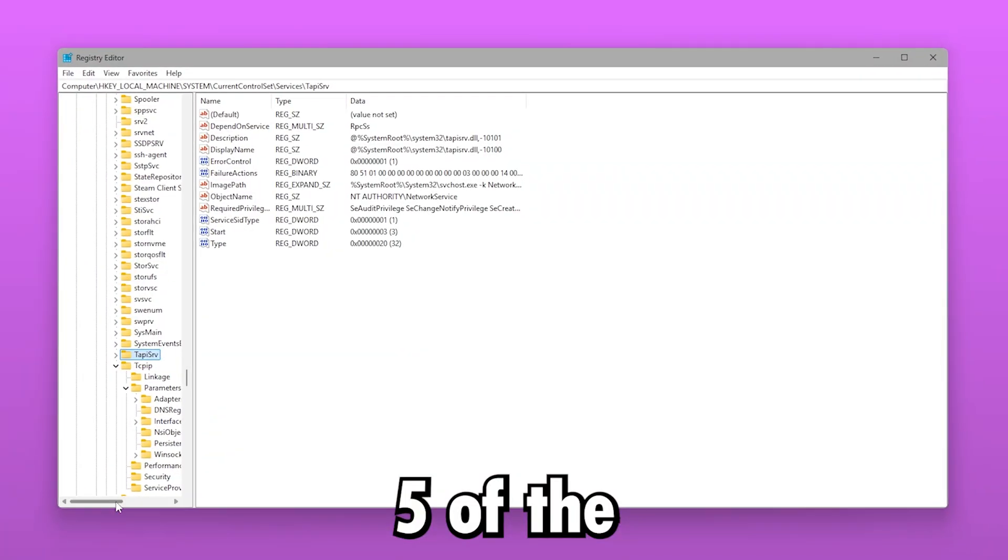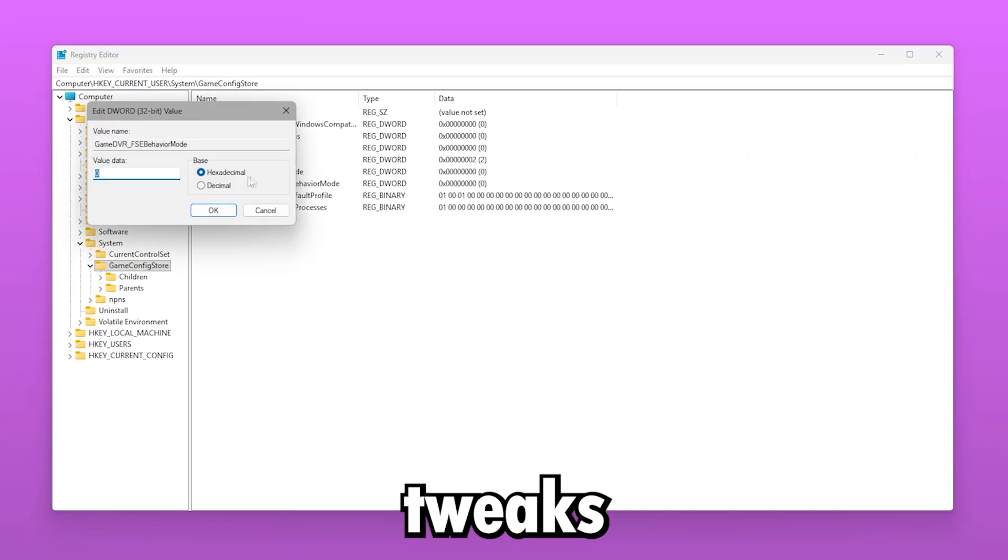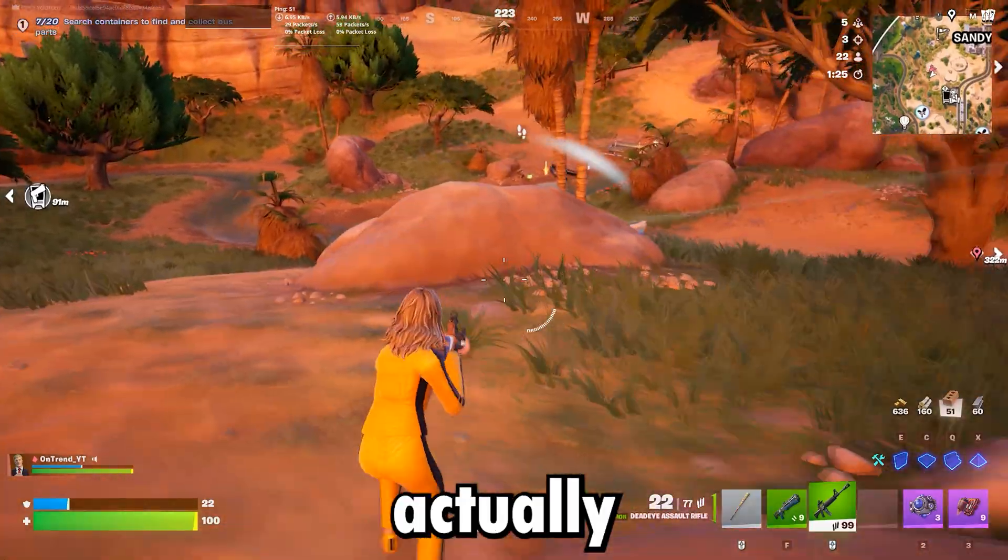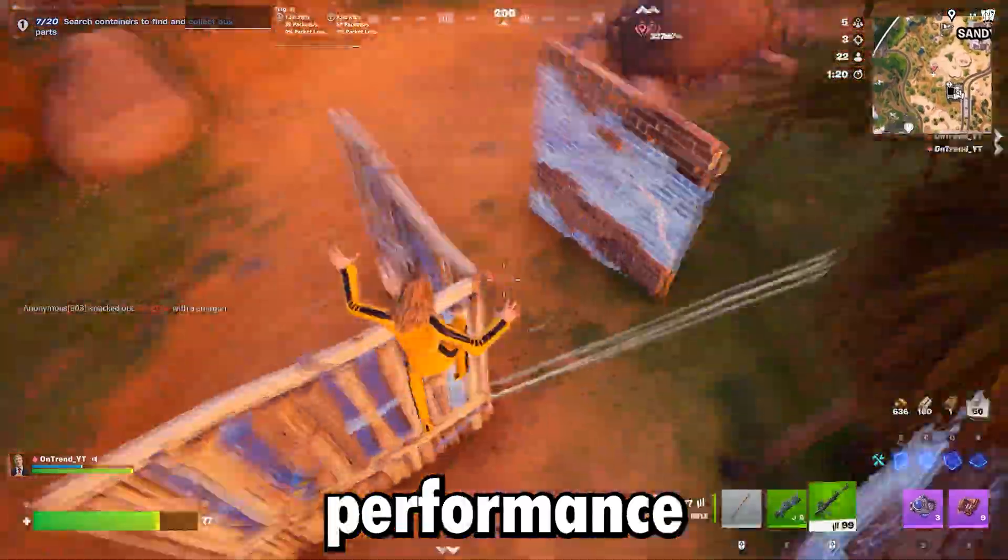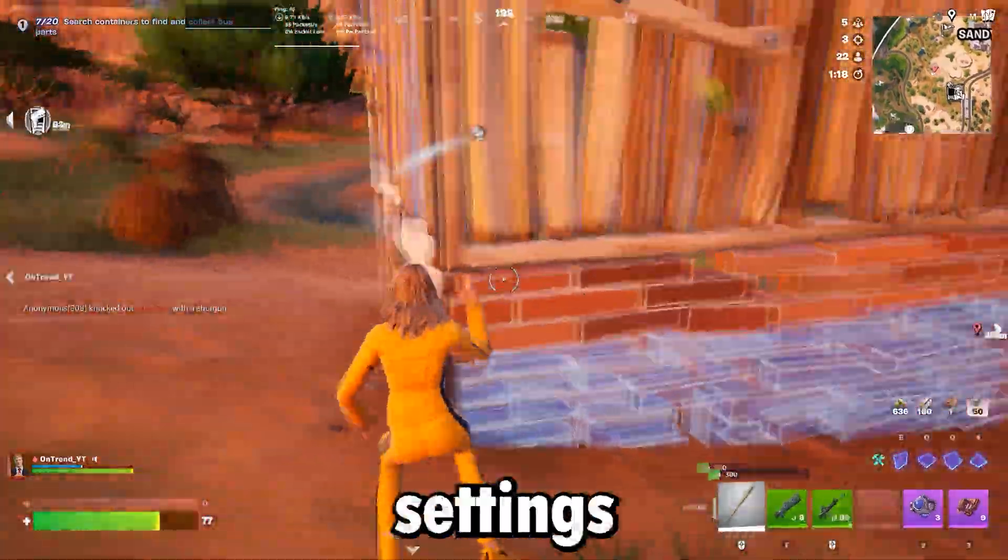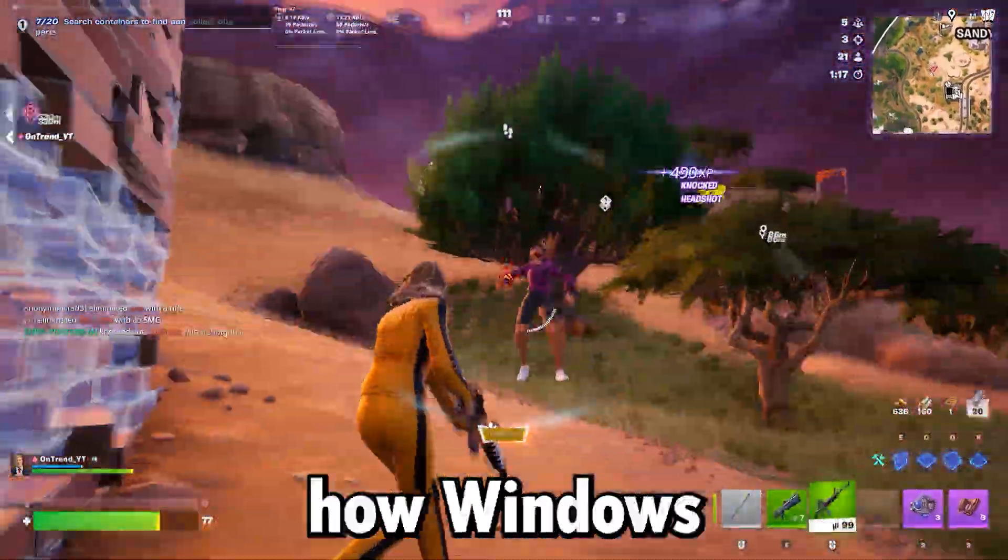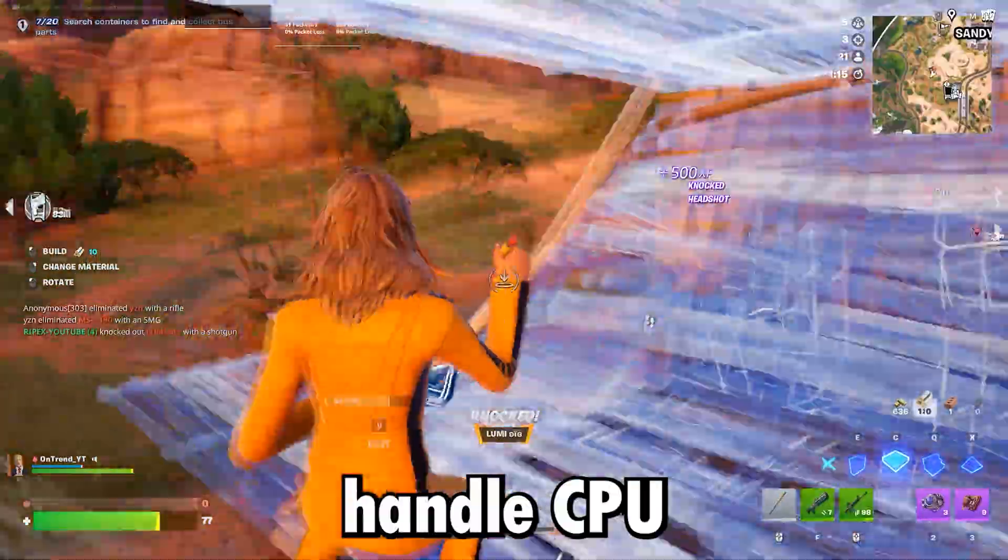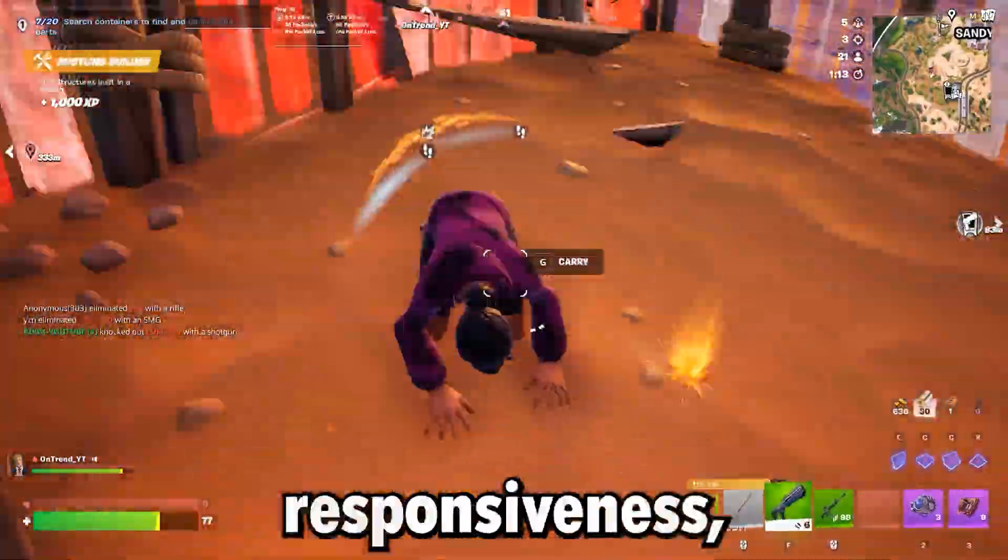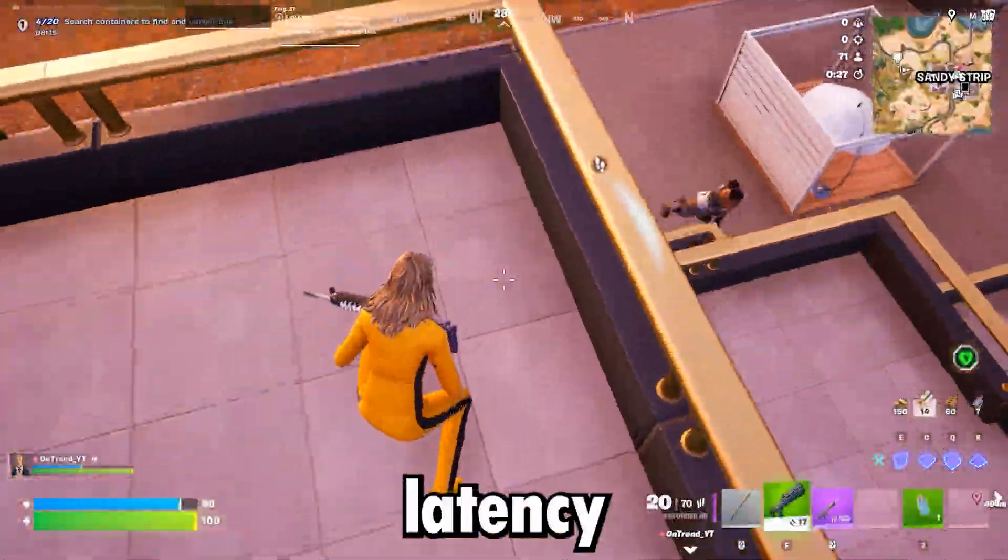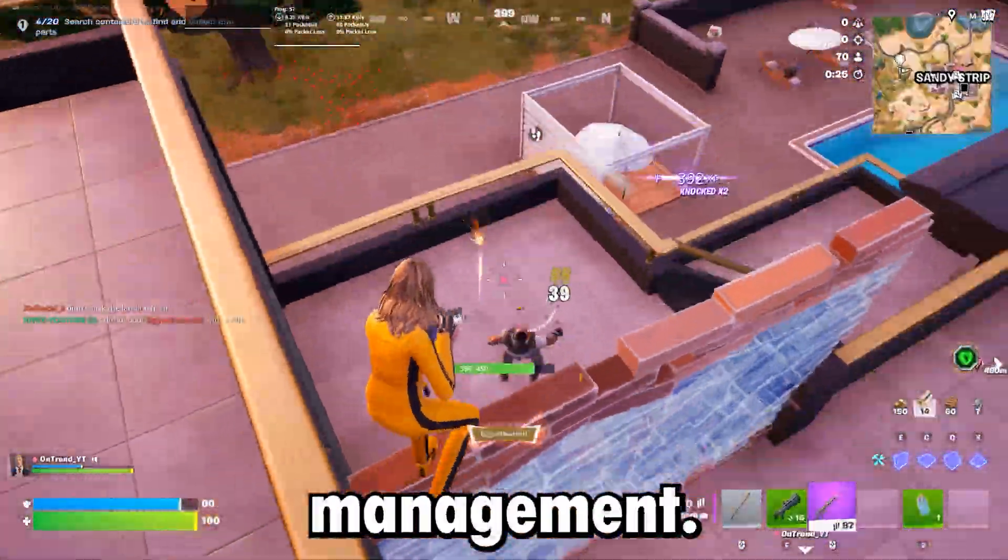This video is about five of the most powerful Windows registry tweaks that actually improve gaming performance. These aren't basic settings. They directly affect how Windows handles CPU scheduling, GPU responsiveness, system latency, and memory management.